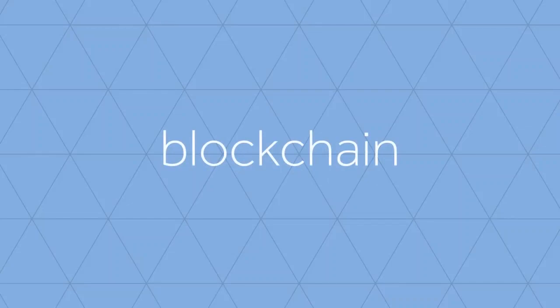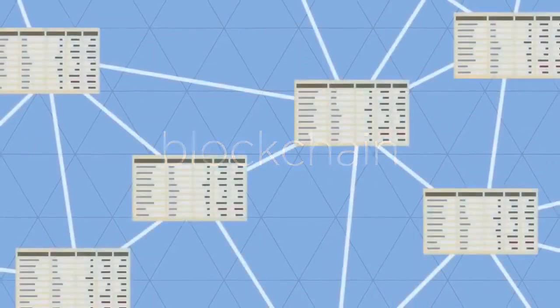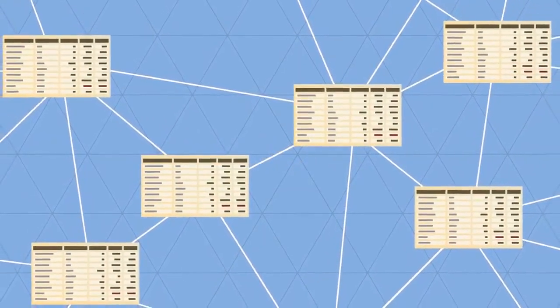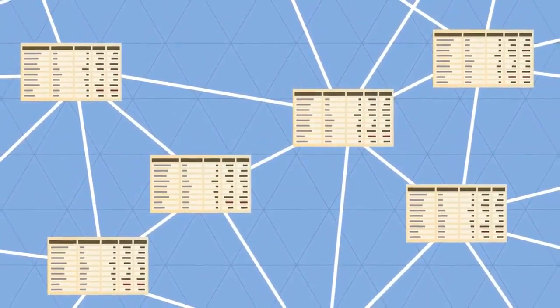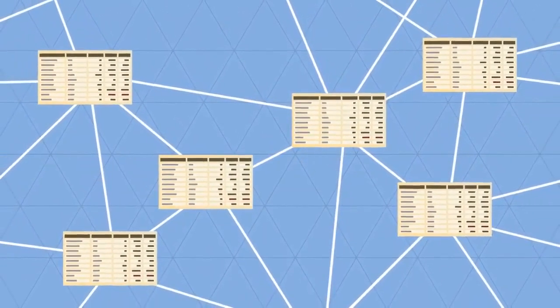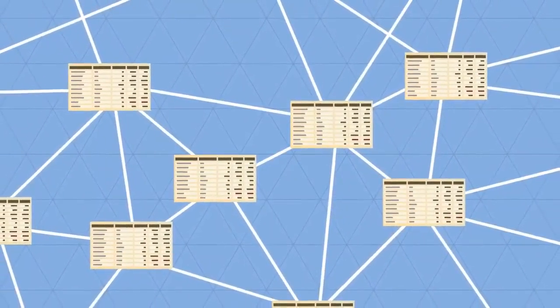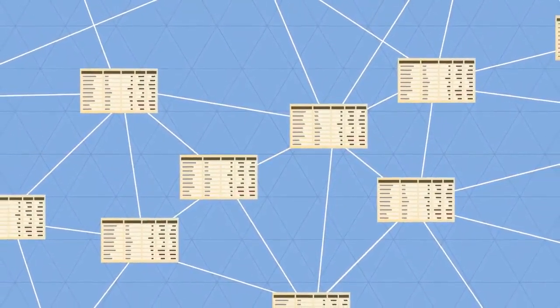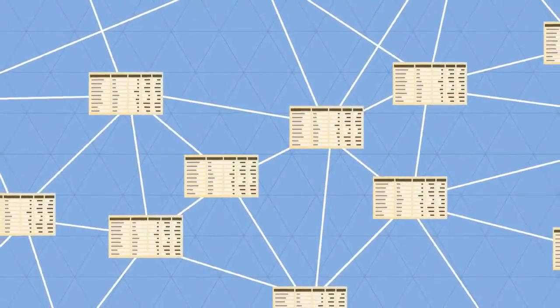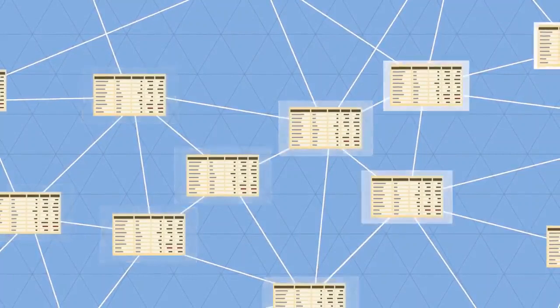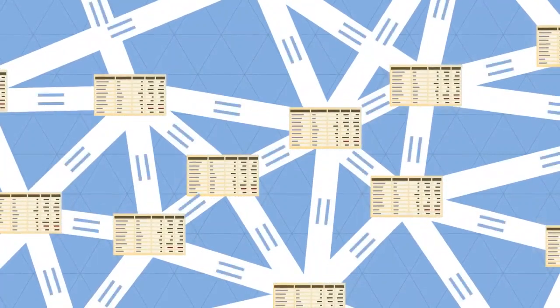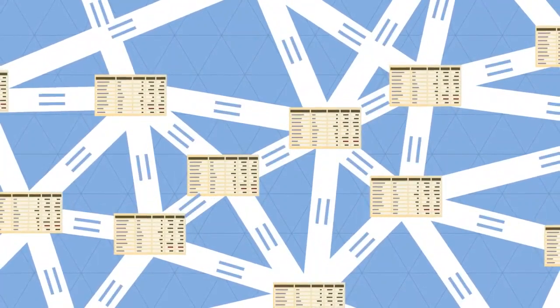In the blockchain, all transactions are logged, including information on the time, date, participants, and amount of every single transaction. Each node in the network owns a full copy of the blockchain.